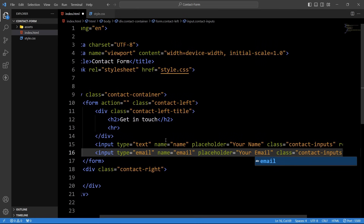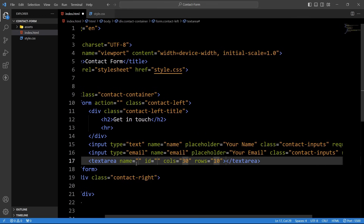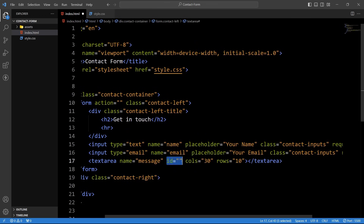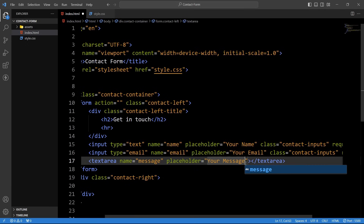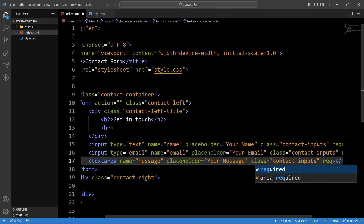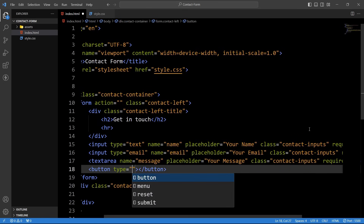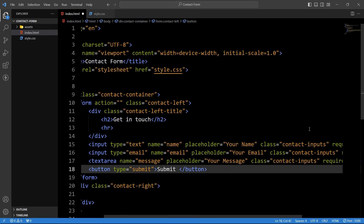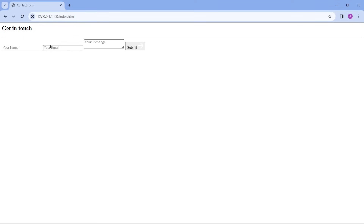Now we will create the message box — we will add a textarea with the name 'message', remove the cols and rows, add the placeholder 'Your Message', the class name 'contact-inputs', and set it as required. So all three input fields are mandatory to submit the form. Then we will create one button tag with type 'submit', add the button text 'Submit', and add one img tag with the file path 'assets/arrow-icon.png'. Save the changes — you can see the input fields and submit button.